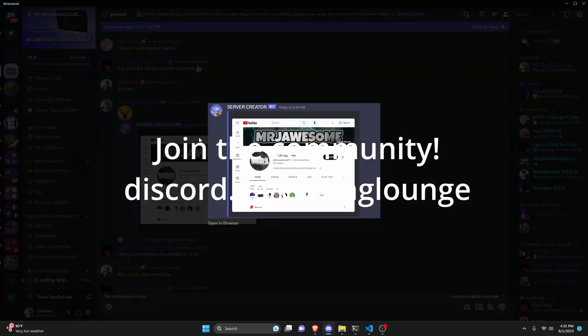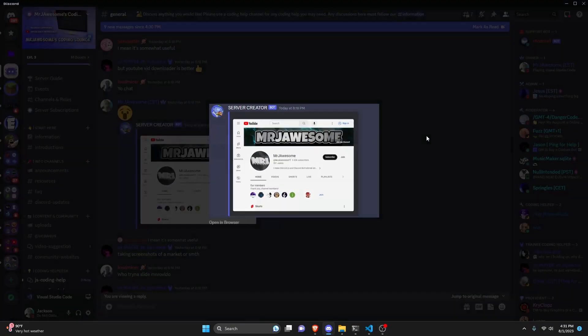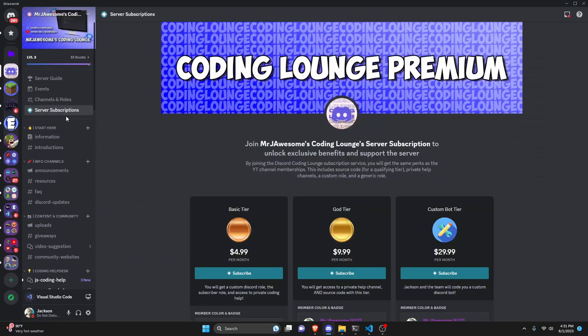This is how you can take screenshots of websites using your Discord.js version 14 bot, so let's go and get started.